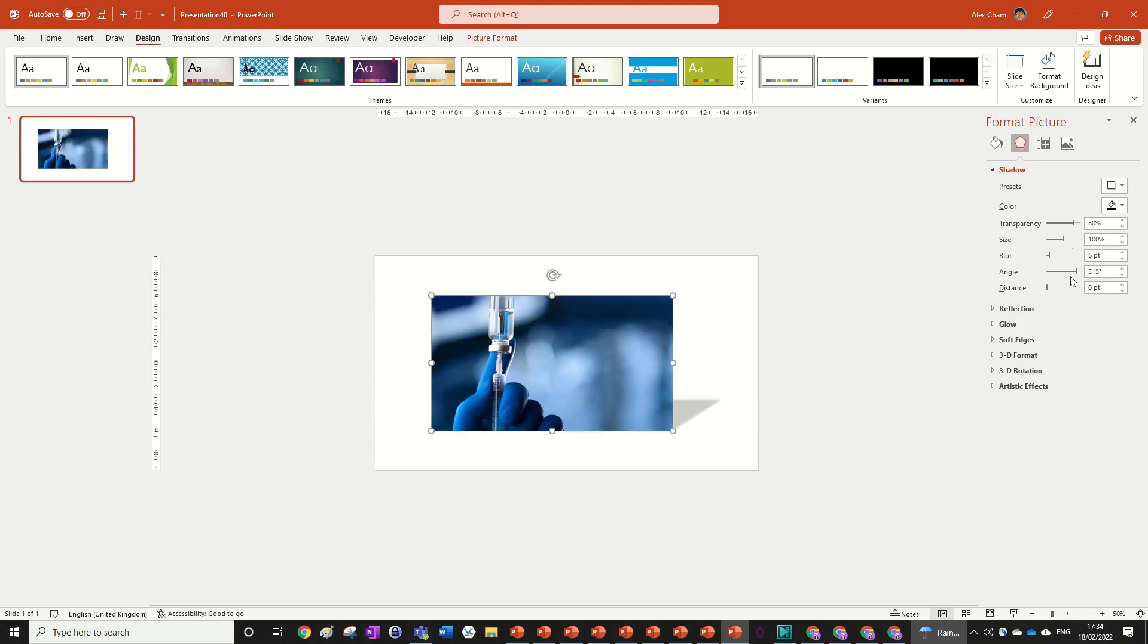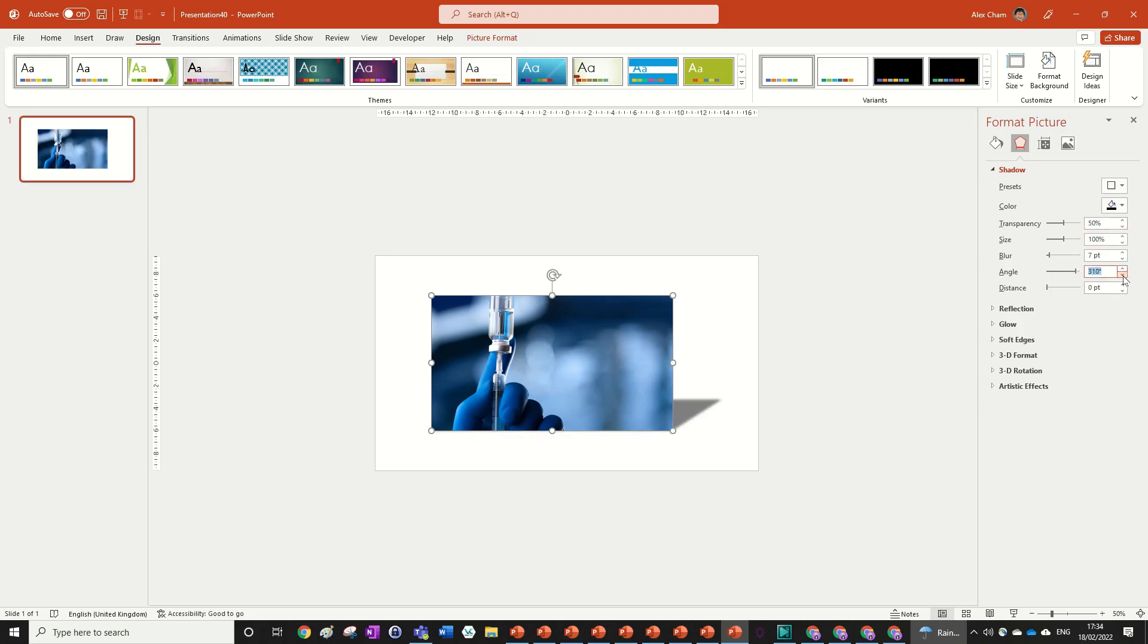This is mostly all that we want. We're just going to turn up the blur one more so it's seven points, and we can turn the transparency down to 50% to make it a dark shadow. We can change the angle to 300.